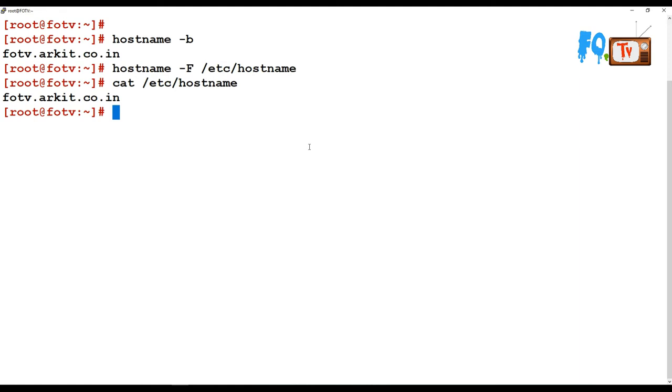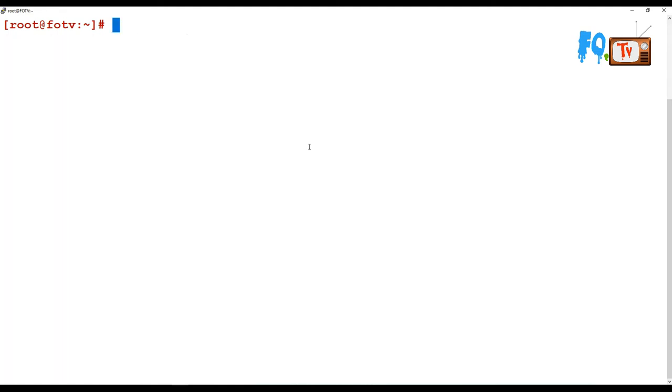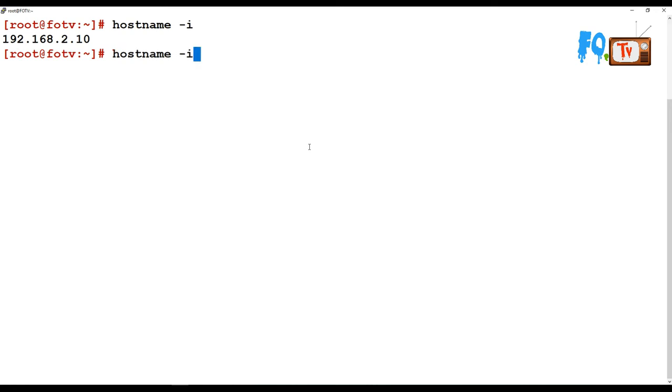Using the hostname command, you can also know your system IP address. Hostname -I will provide you your IP address, whatever the IP address you are currently using for your hostname.